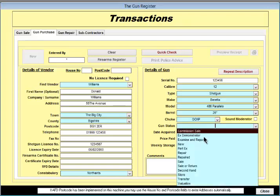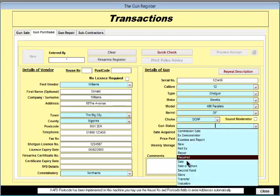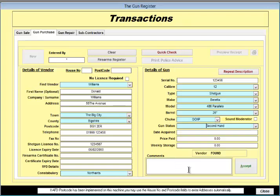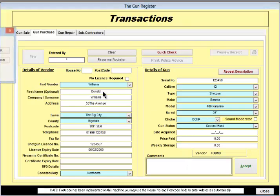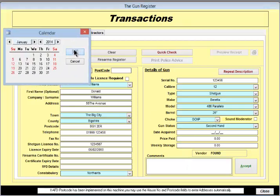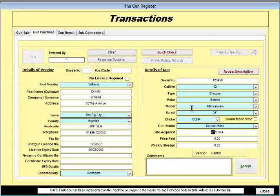The gun status is second hand, the date acquired is today and let's say we're paying 2,500 for it.